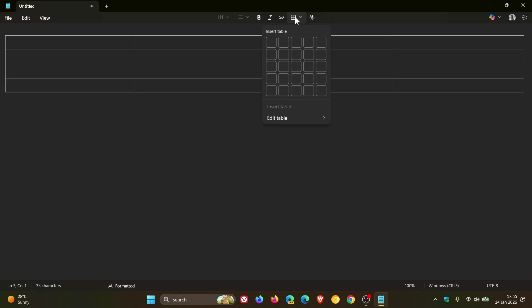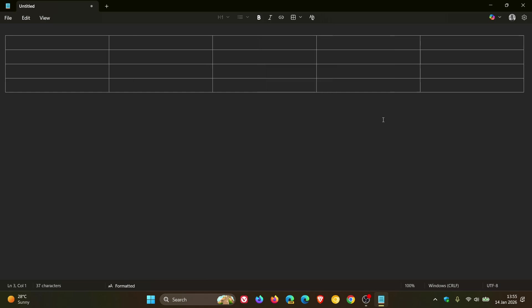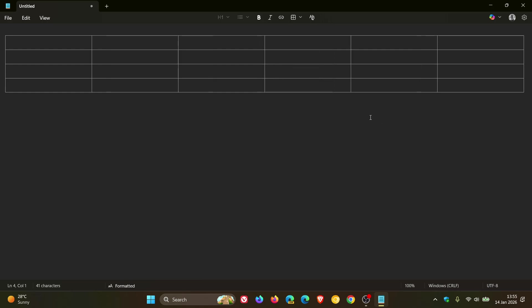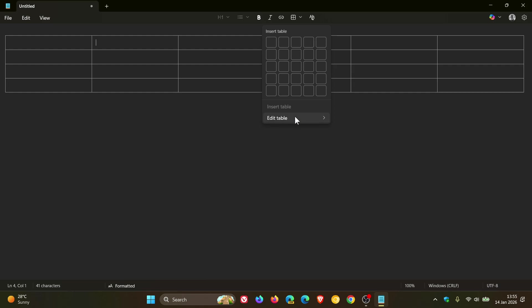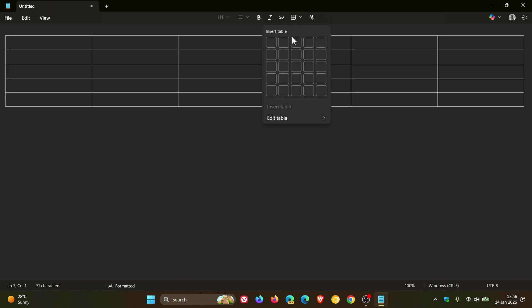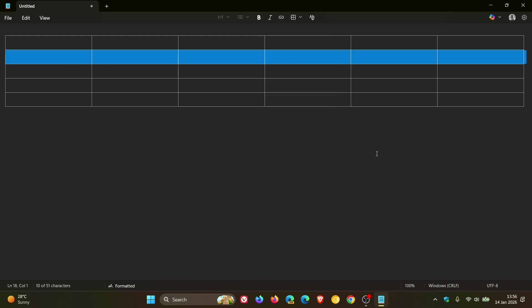And if we just have a look at some of those edit table options, you can insert a column left, as you can see, you can insert a column right. You can insert a row above. You get the general idea, a row below. And you can select a table, a column or a row. Let's just select a row. There we go. Just to give you a general idea.